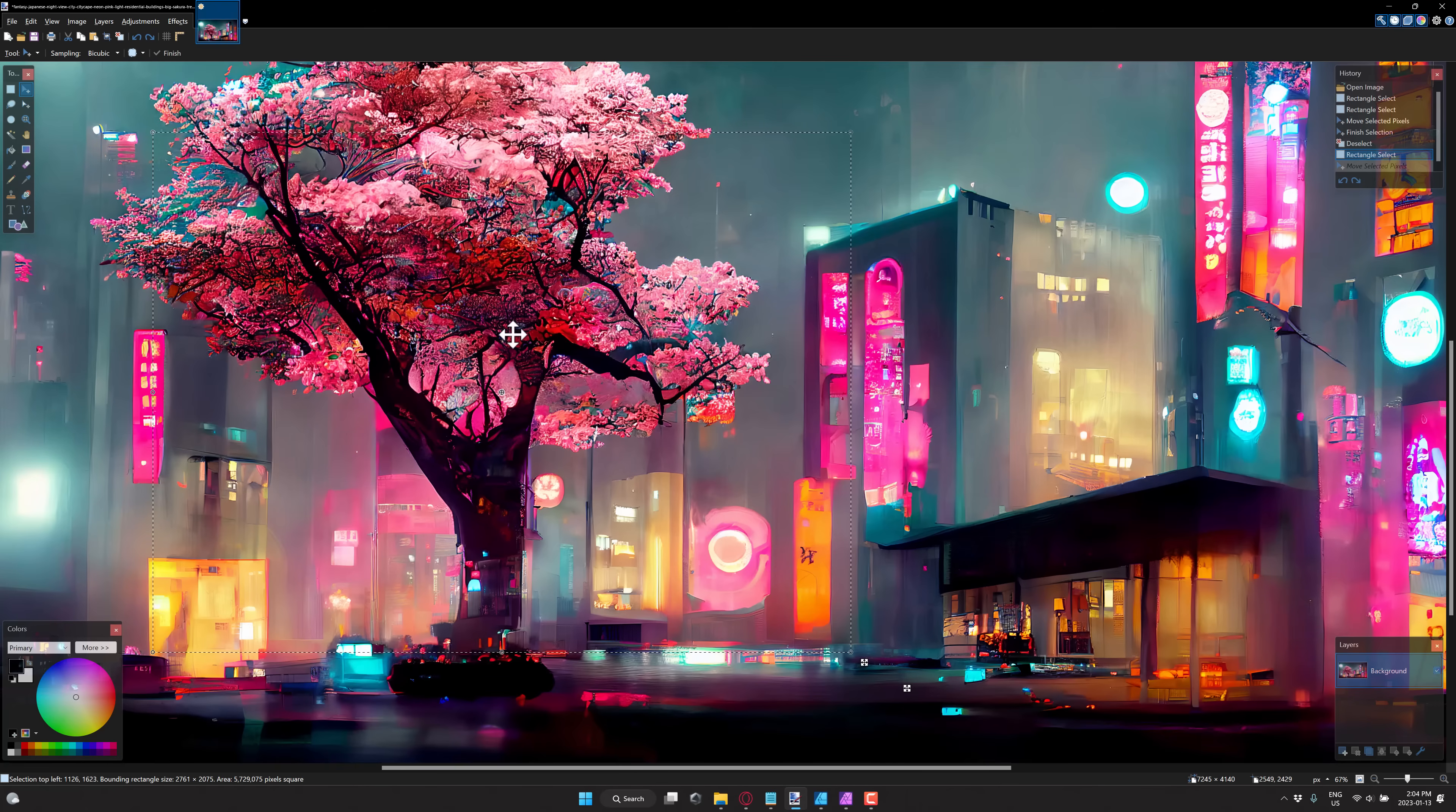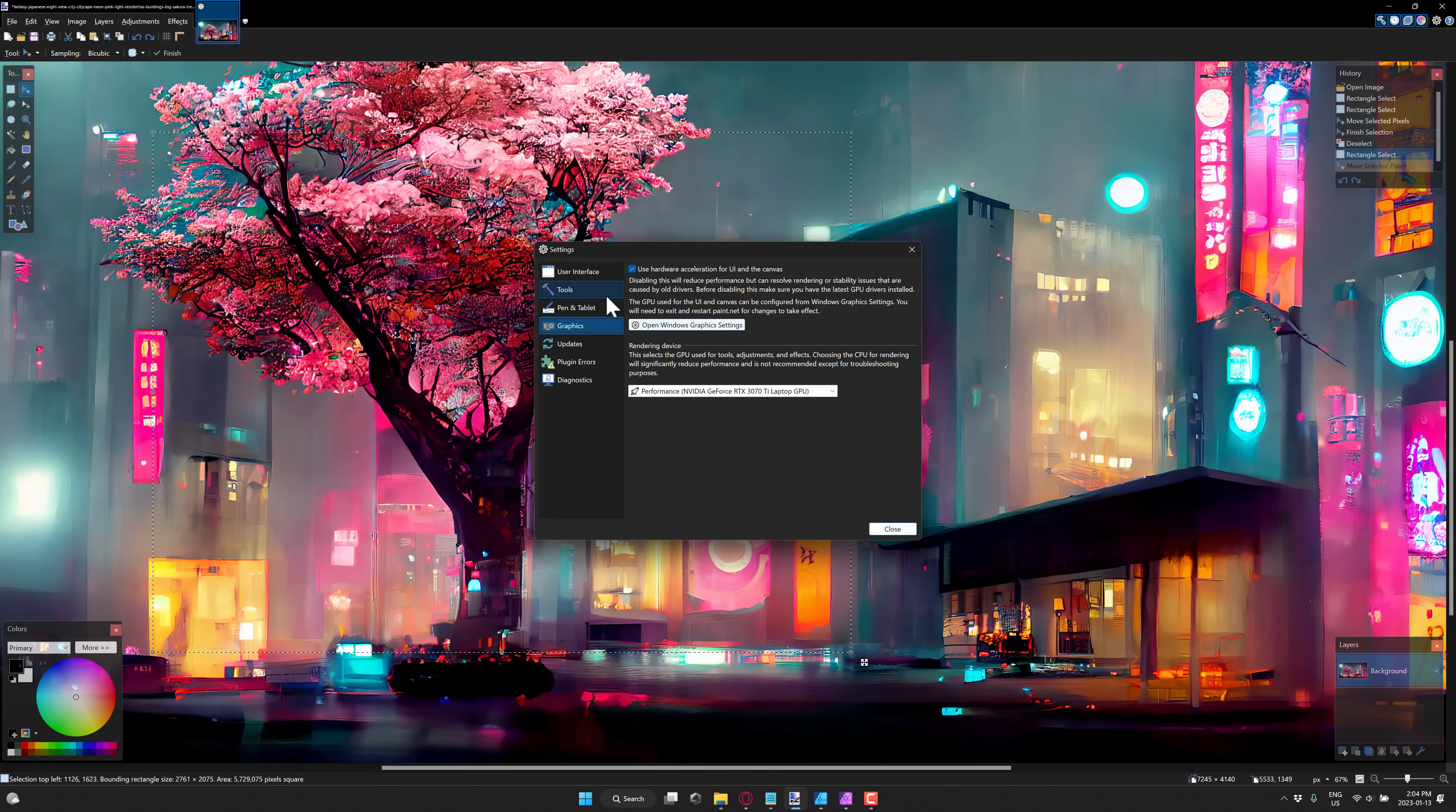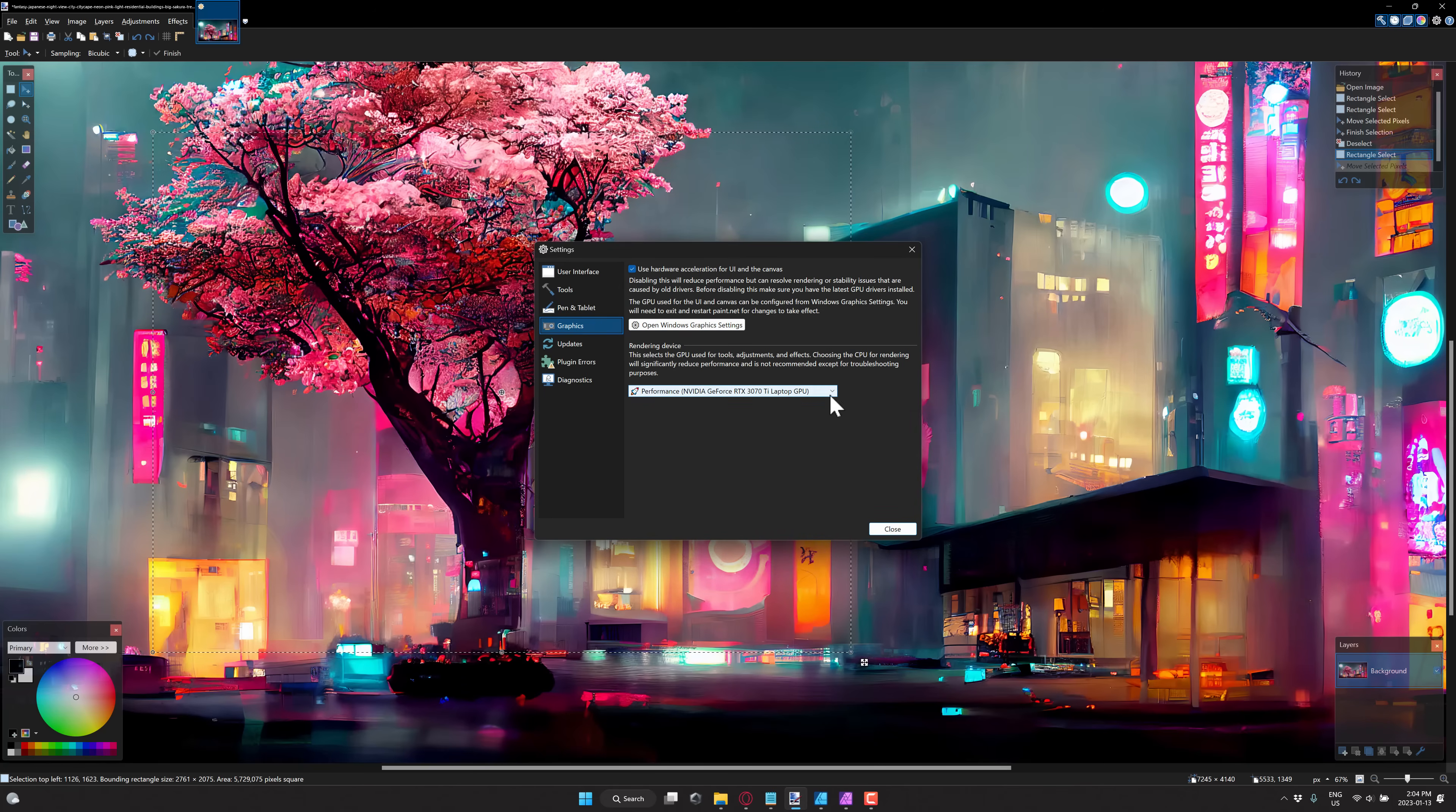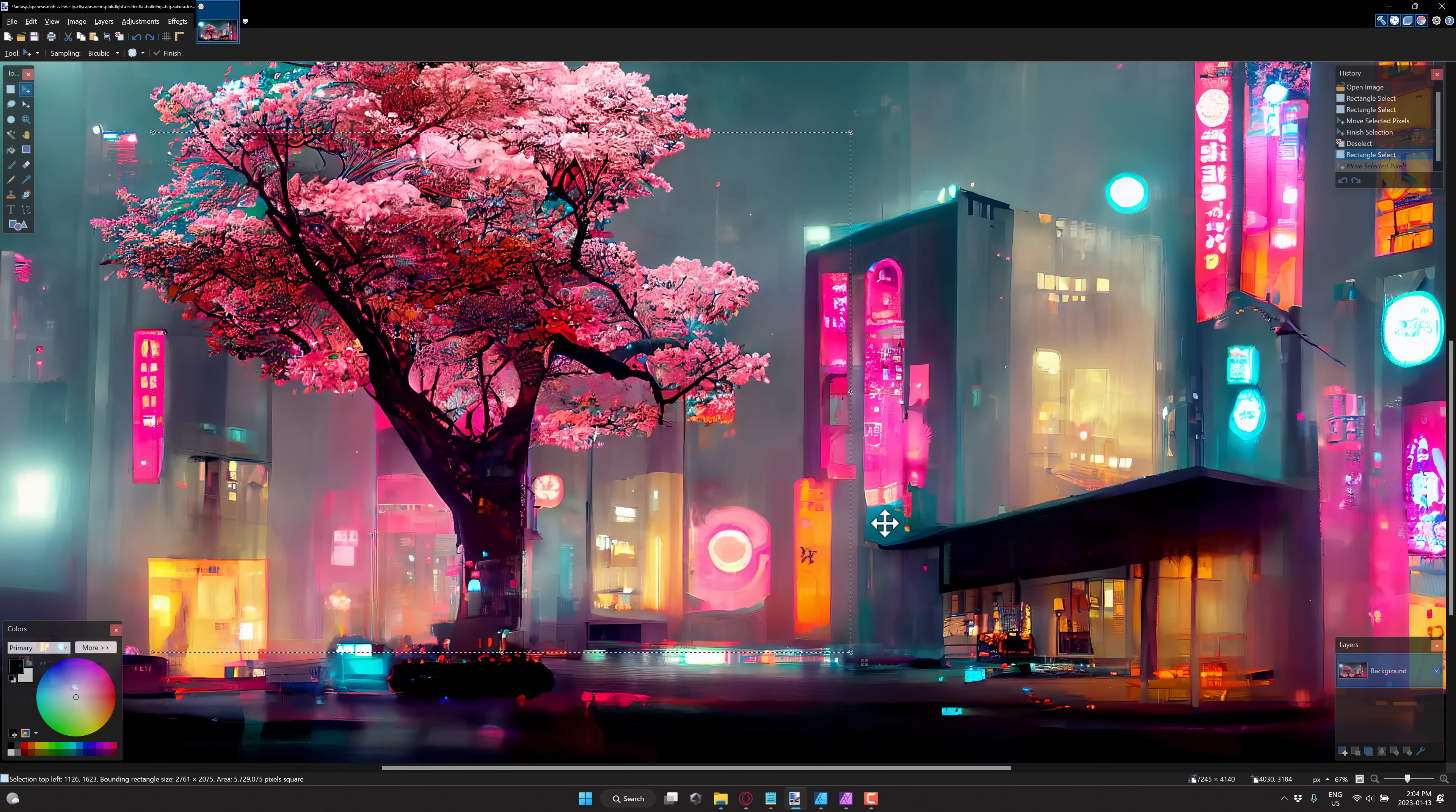Nothing too extremely exciting to actually show you on screen, but Paint.net 5, and it started with 4, but 5 went all in on the GPU. So a lot of the effects have been rewritten using the GPU. Come up here to the settings you're going to find under the graphics category. You can use hardware acceleration. Notice that it's using my 3070 as the rendering device. So this should get you better performance.